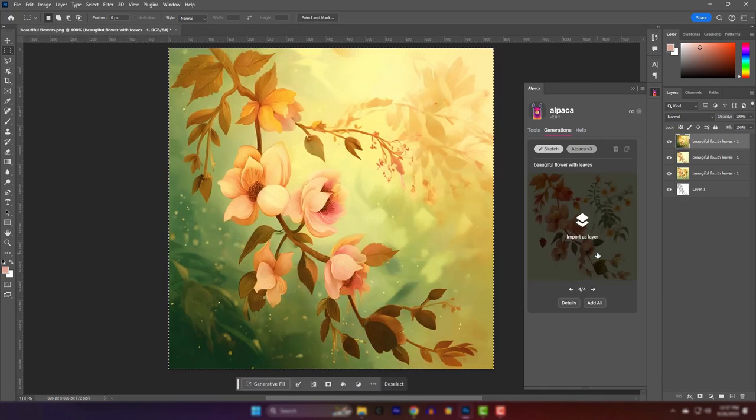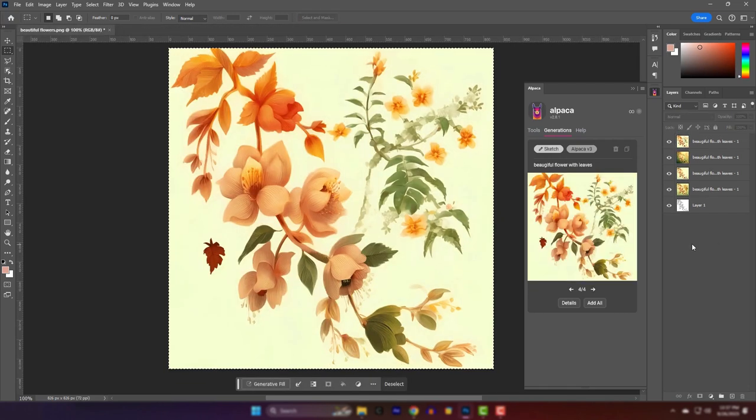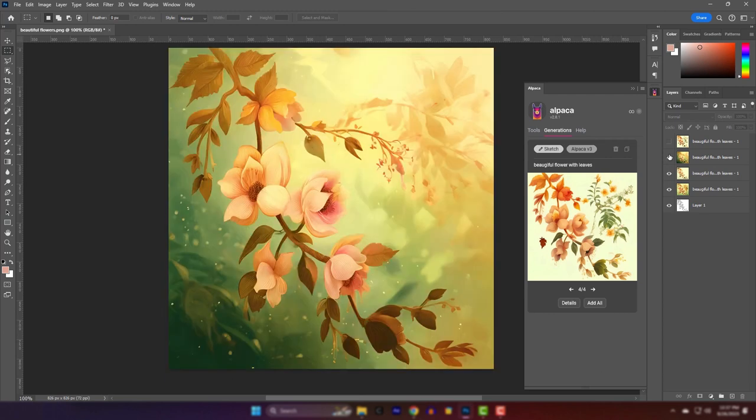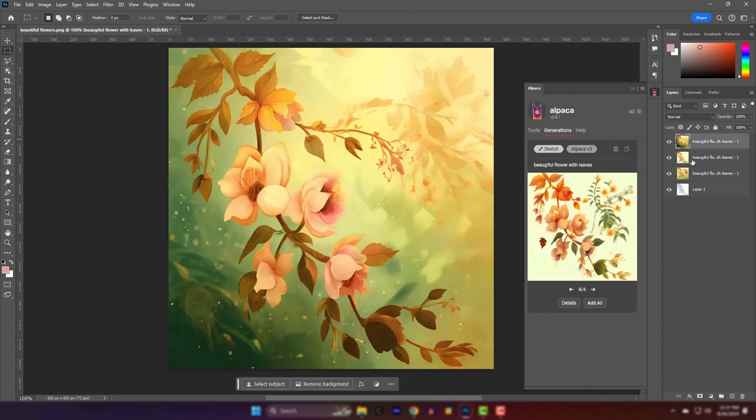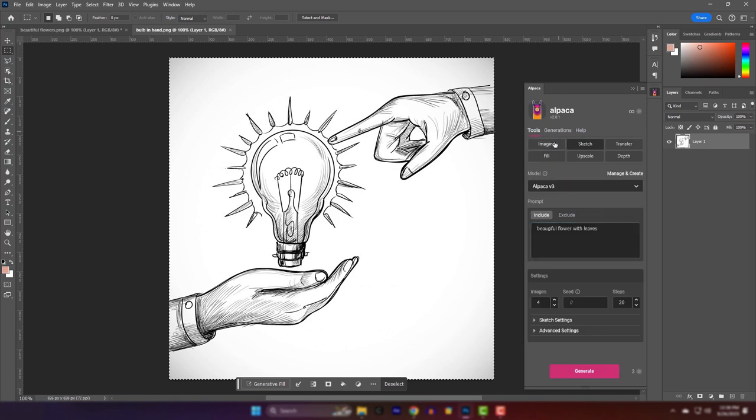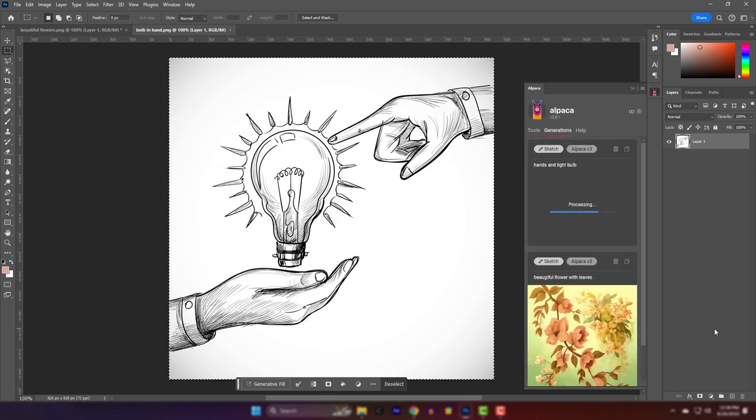The generation is done. Let's check the generated images. These look good. Let's try again with another sketch. And I'll just time lapse the video.